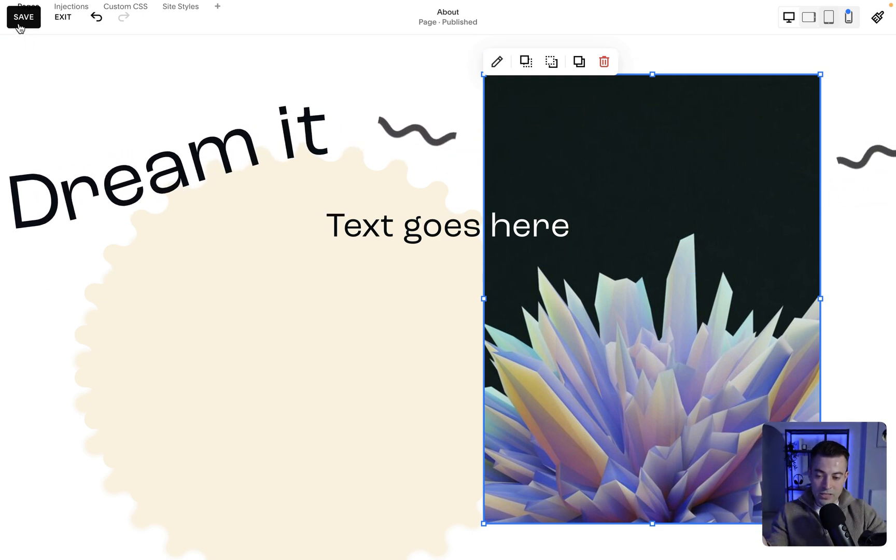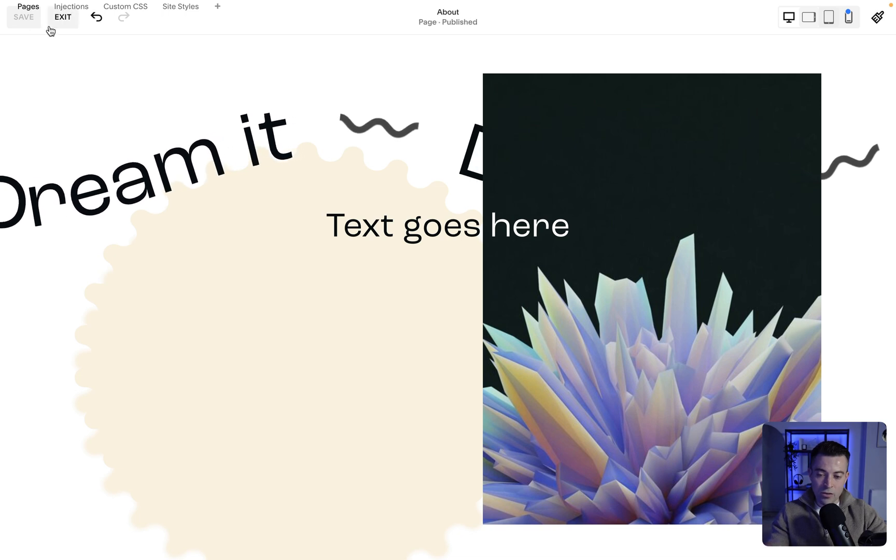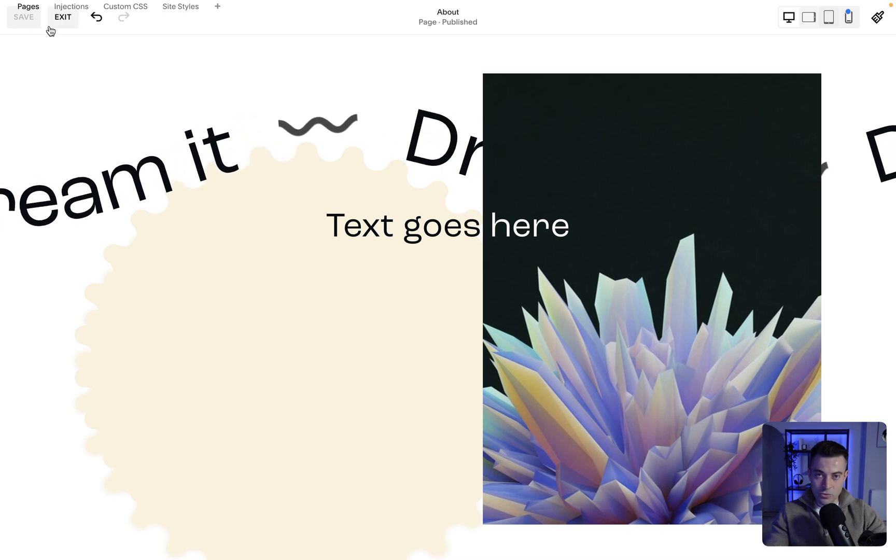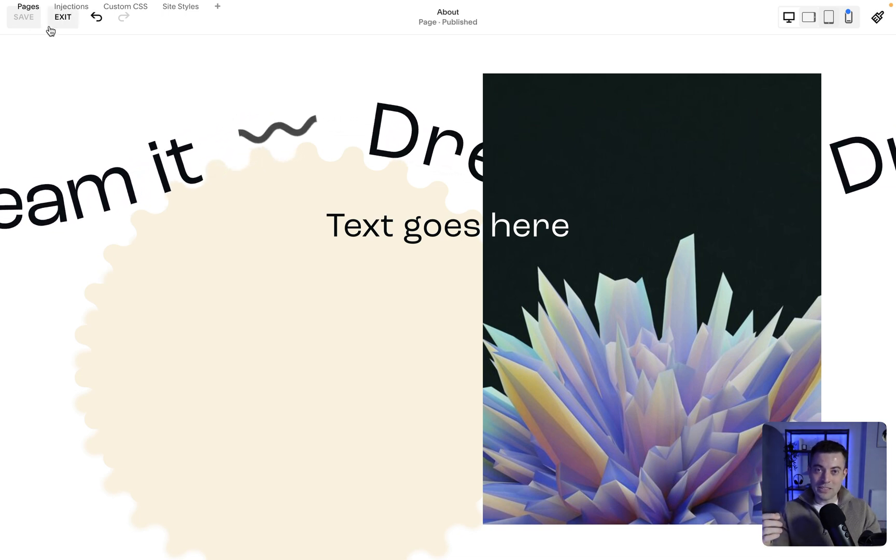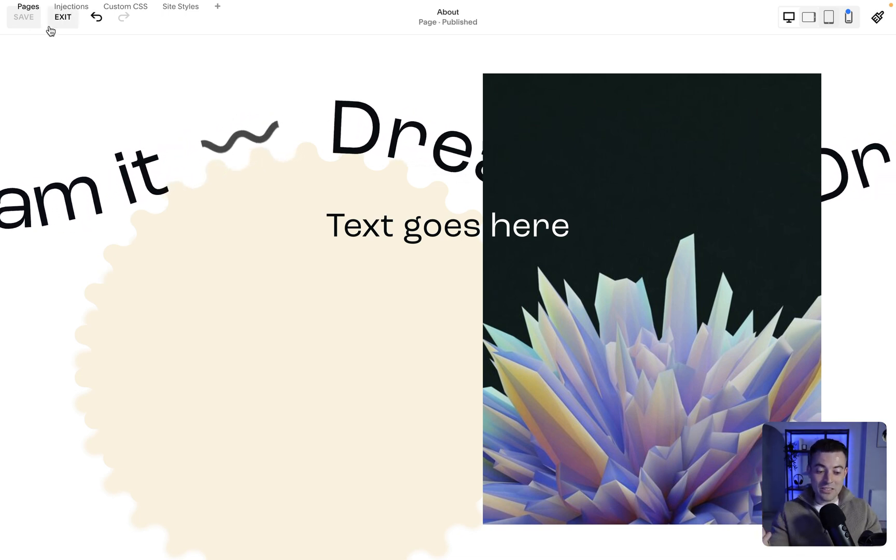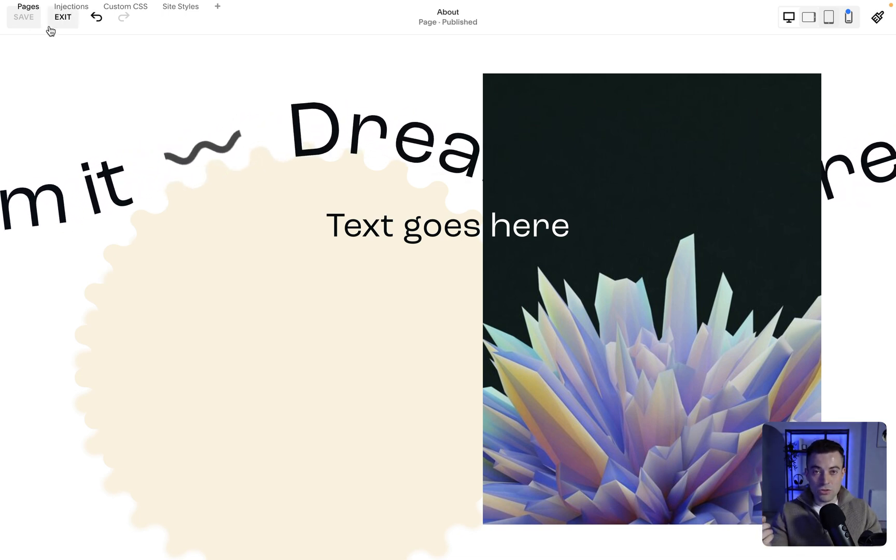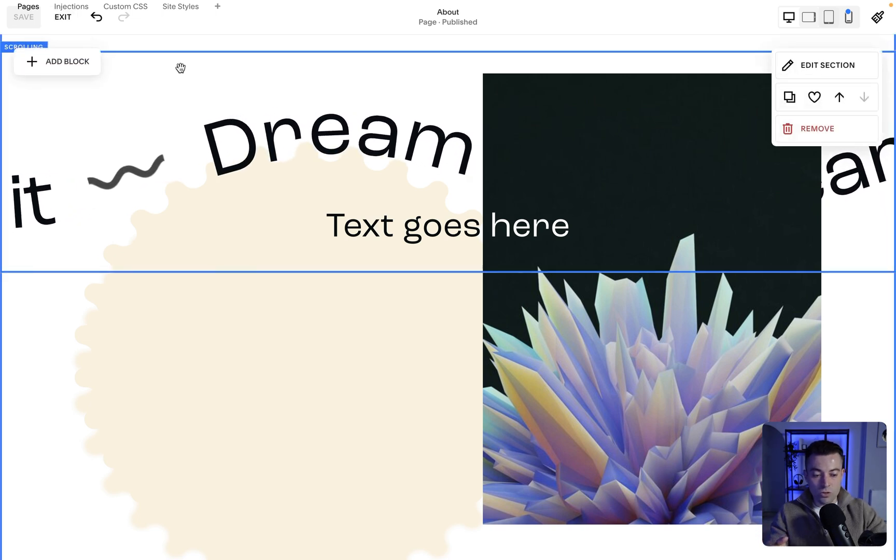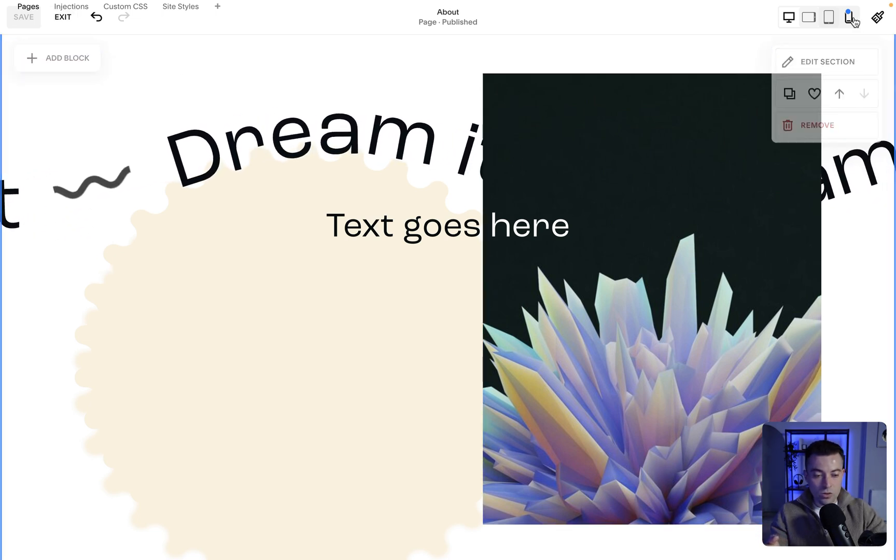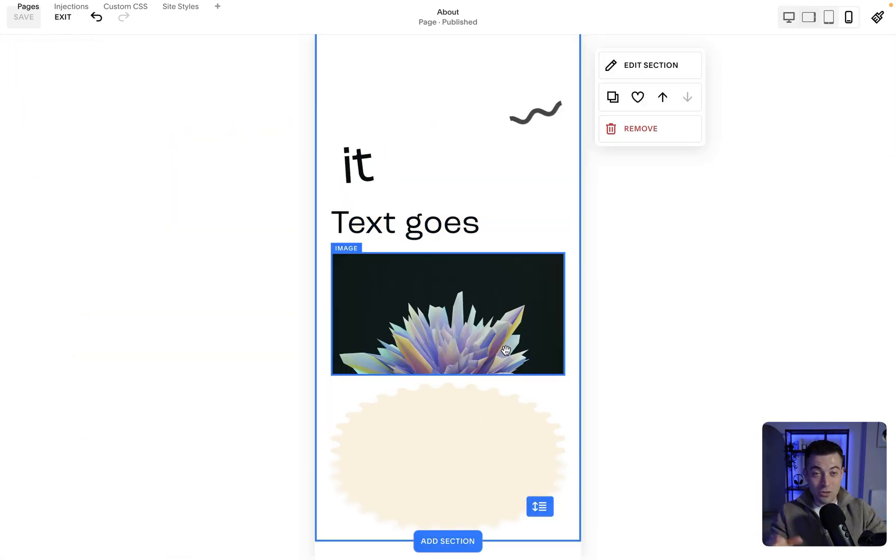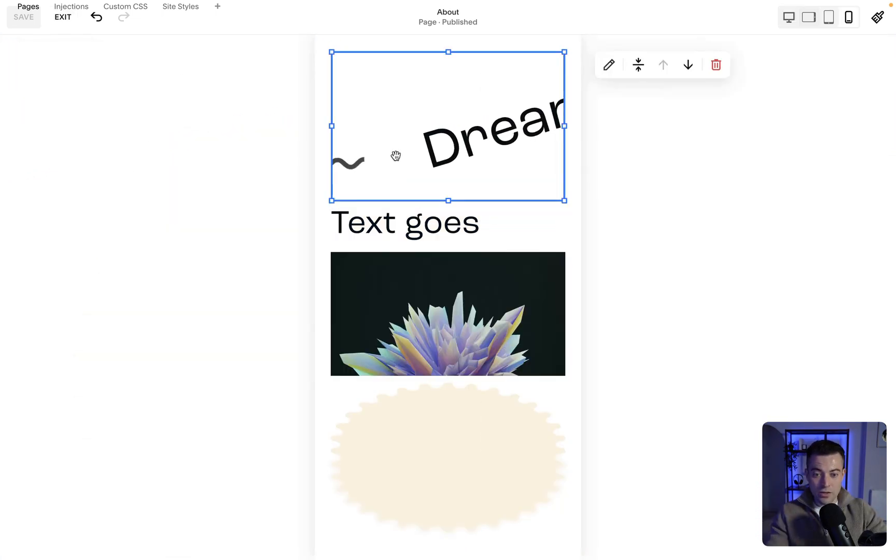So what we want to do is hit Save. And obviously Squarespace's Fluid Engine isn't the greatest when it comes to mobile optimizing this, so we're going to go onto mobile and sort this mess out.